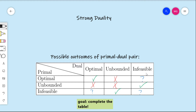This is what we're going to address with strong duality. Strong duality will give us the necessary information to fill out this chart. We can find out, for instance, whether there exists a primal-dual pair where the primal has an optimal solution and the dual is infeasible. Strong duality is going to give us the answer. The goal for this video is to fill in these three blue question marks.